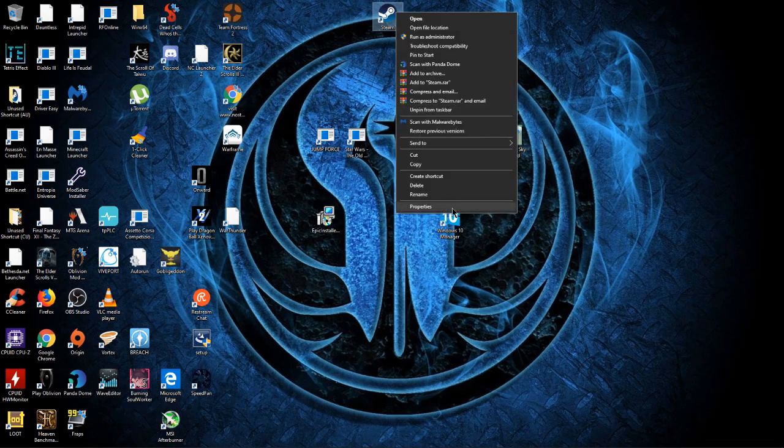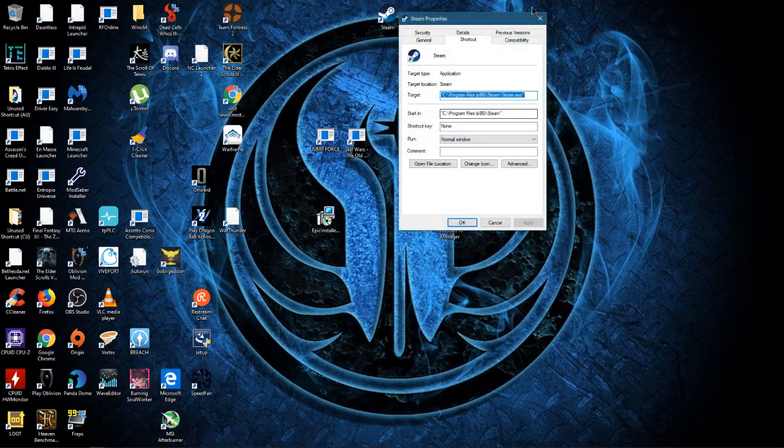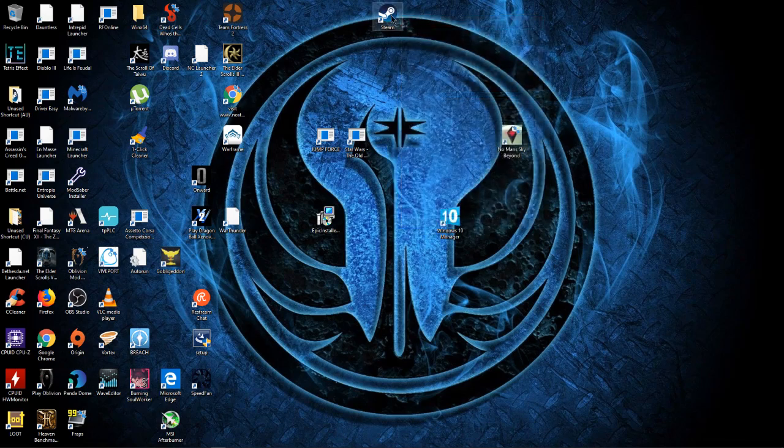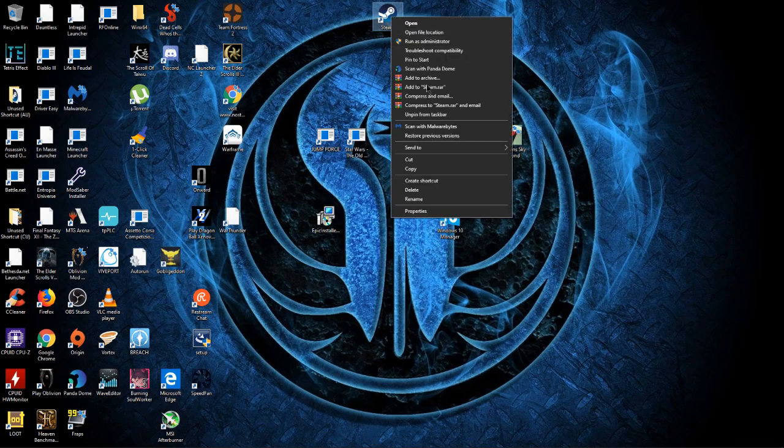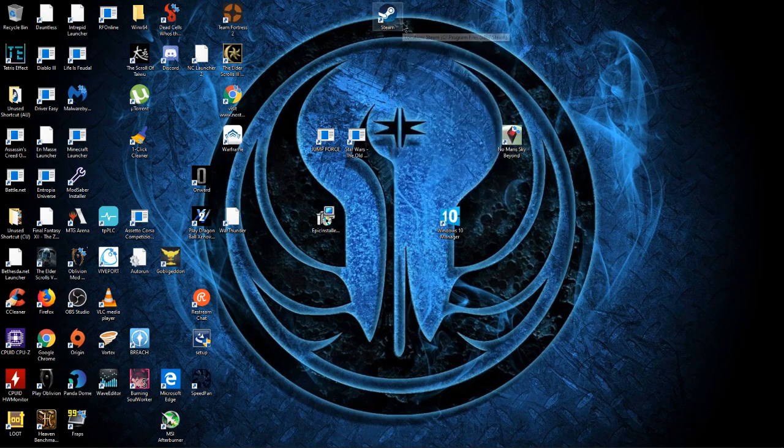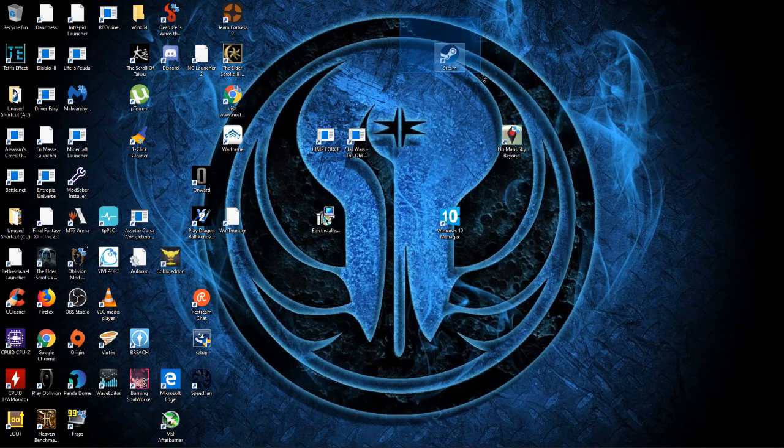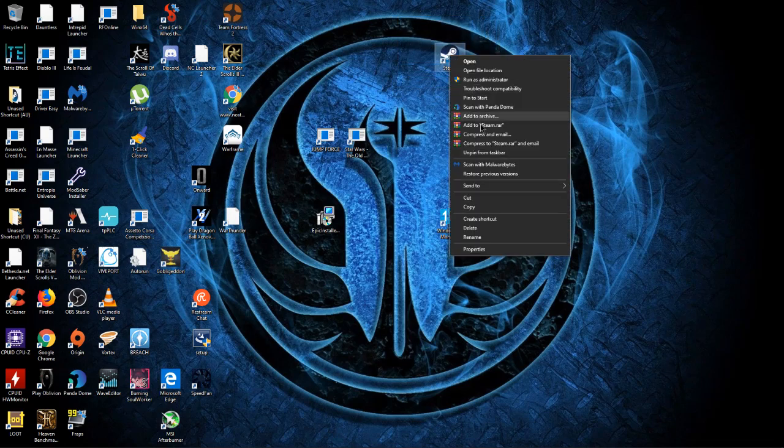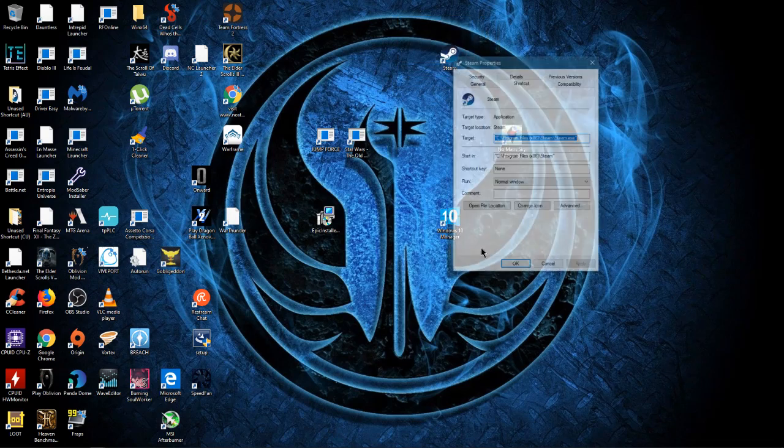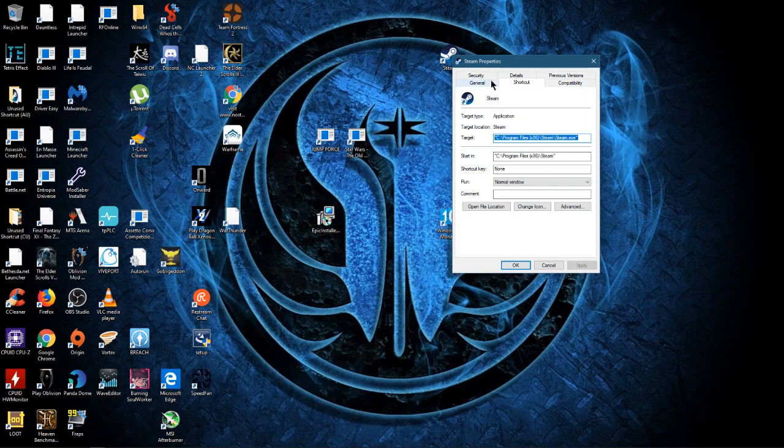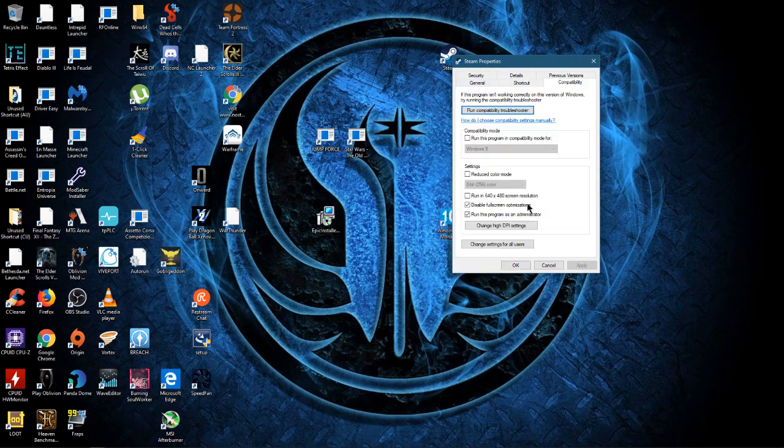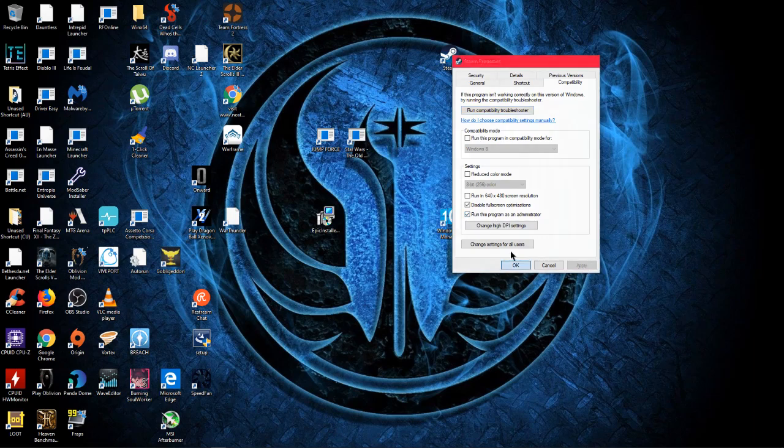It has nothing to do with VR specifically, it can happen to any Steam game and SteamVR is just one of them. So first things first, you want to find your Steam shortcut, it should be on your desktop, and then go to properties, then go to compatibility, run this program as admin and click apply.